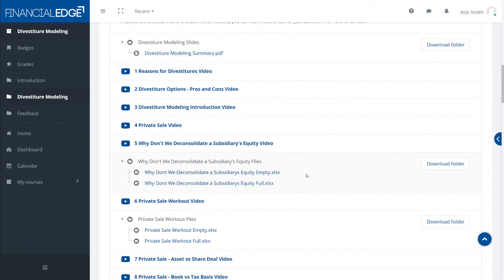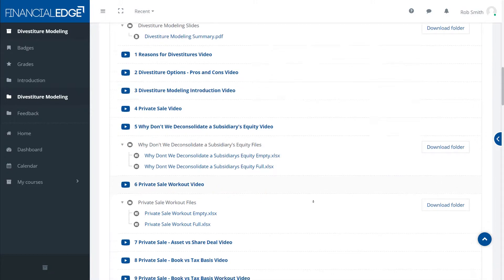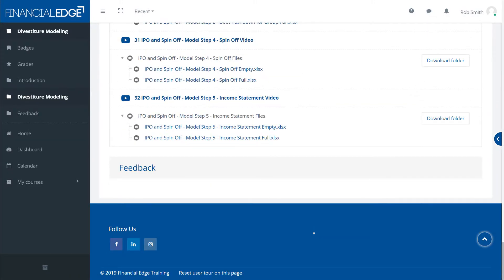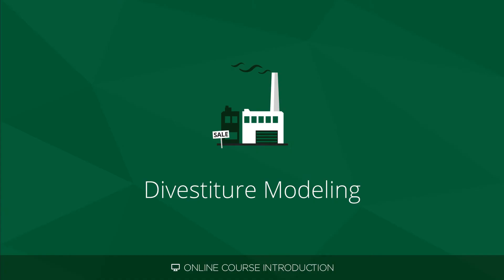We'll also have to look at non-controlling interests and some of the accounting on that. And above all we'll have to build lots of models for each of these.